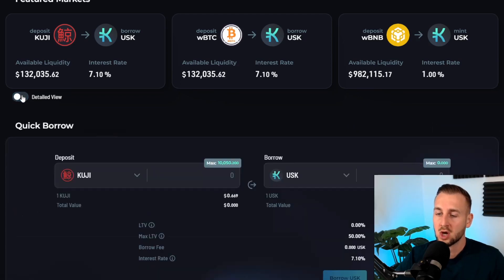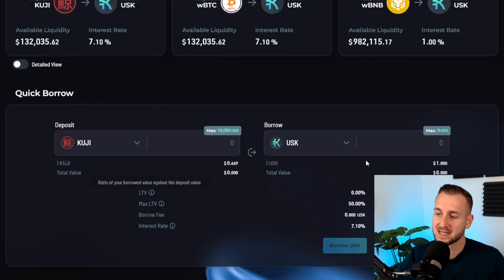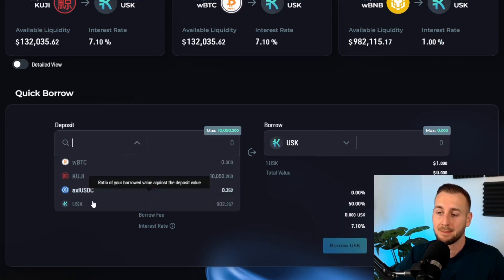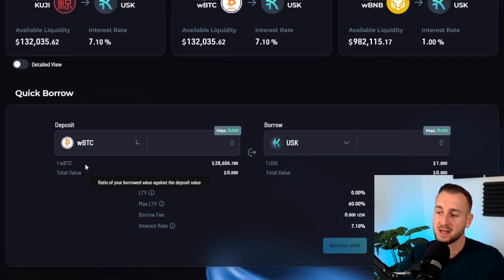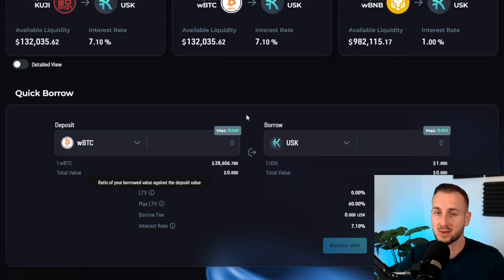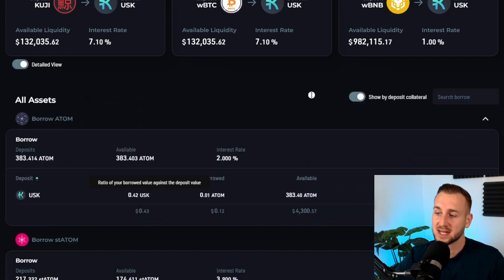There's the detailed section view where you can either toggle this on or leave it off. If you leave it off, this is the default view. From here you can click on the collateral types that can be deposited and then on the right hand side which assets can be borrowed against those collaterals.